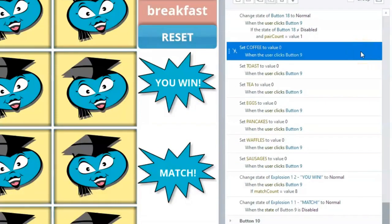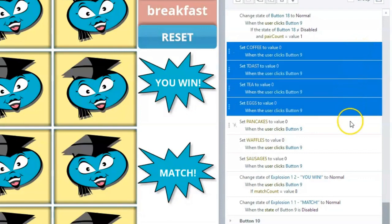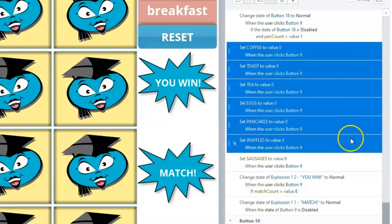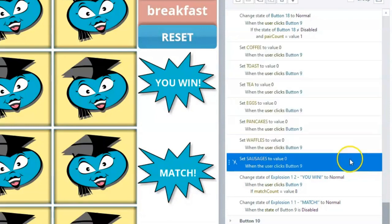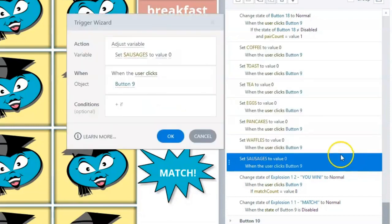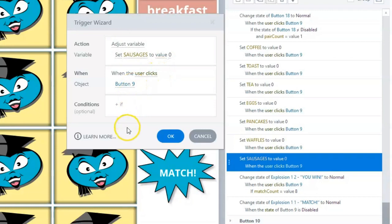The next set of triggers set each variable, except the Butter variable, back to 0. This coupled with the previous set of triggers ensures that only a maximum of two cards are in the selected state at any given time. The rest of the cards should either be in a normal or unclicked state or disabled, an already matched state.